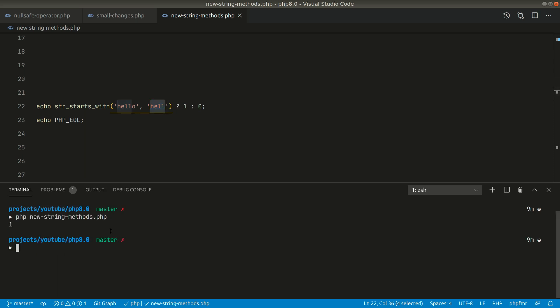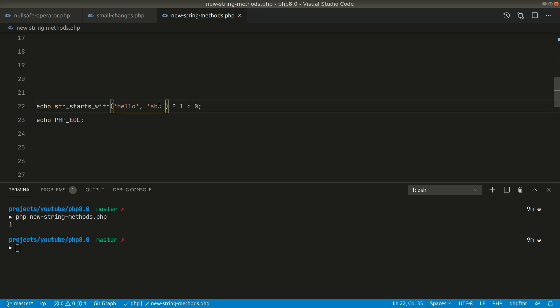You can see here it is returning one which means that the string starts with hell and it is returning true. Now let's say abc here and if I run this now it must return false.